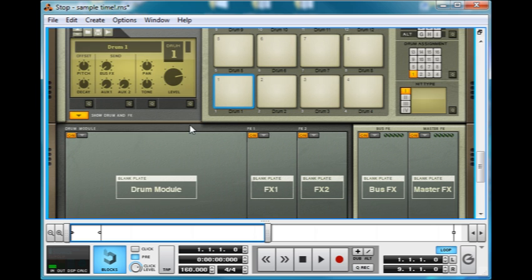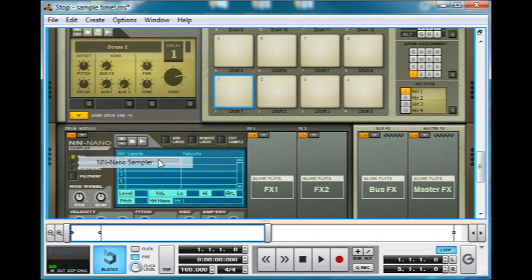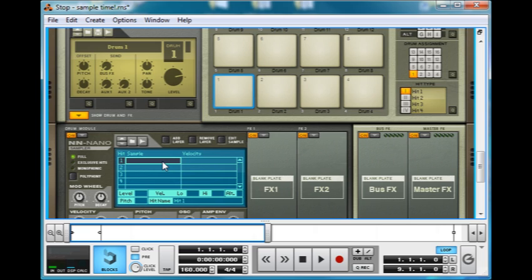As always, I'm triggering this with my MIDI keyboard. Now by opening up NN Nano Sampler, this is very similar to the NNXT Sampler and is really good for drum and percussion sounds, so let's just get stuck in.